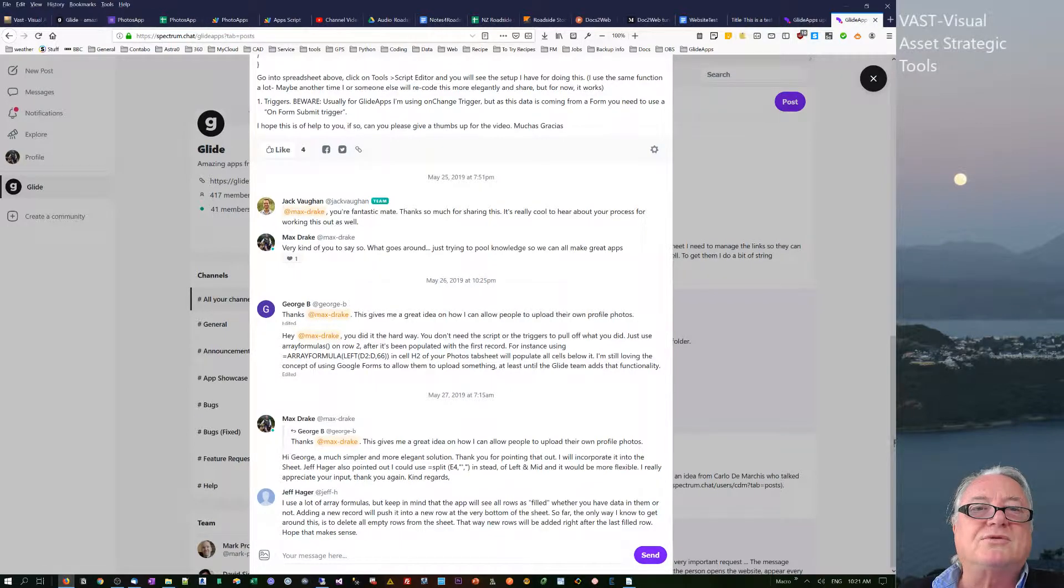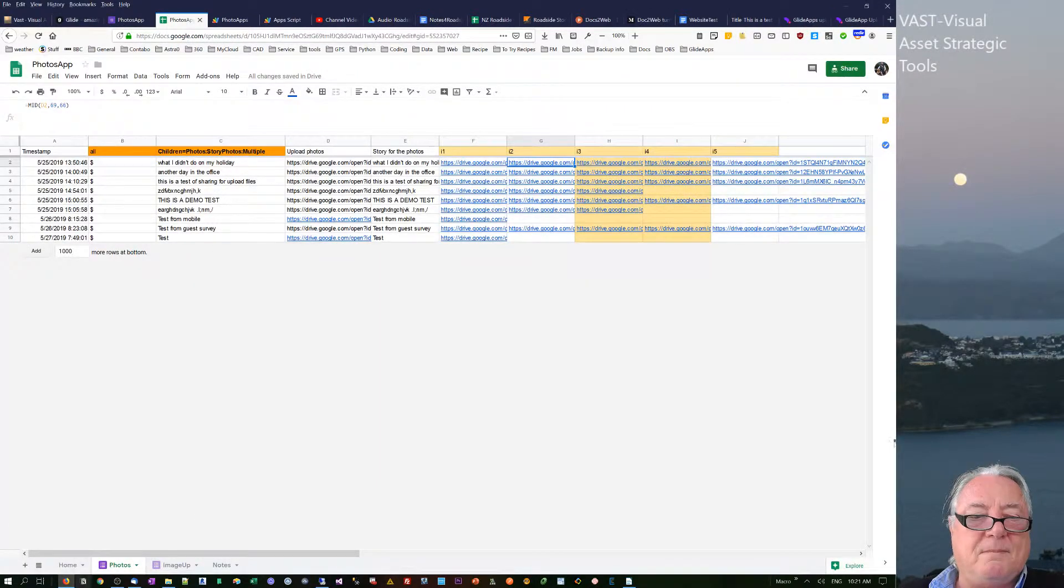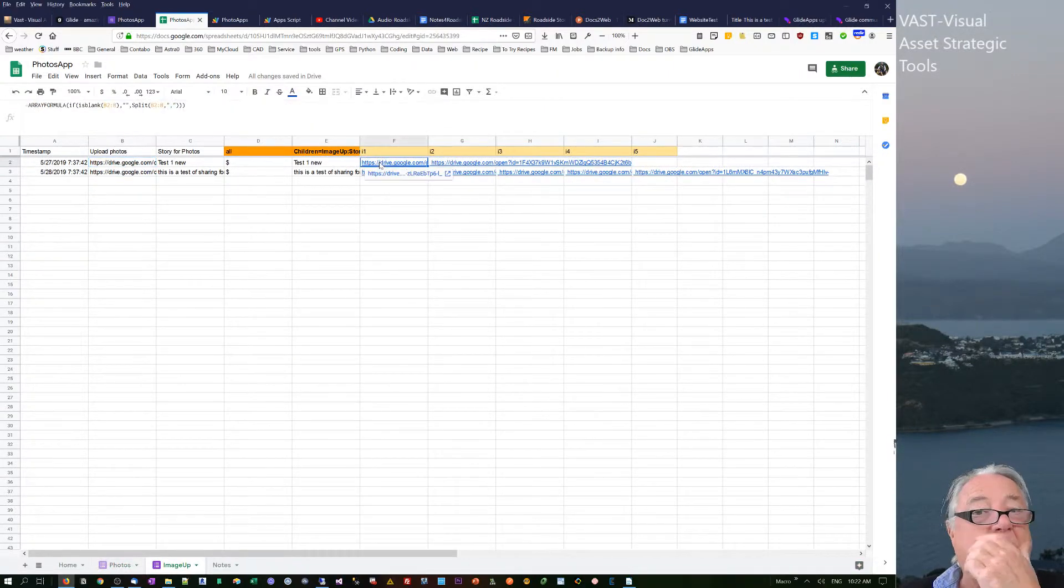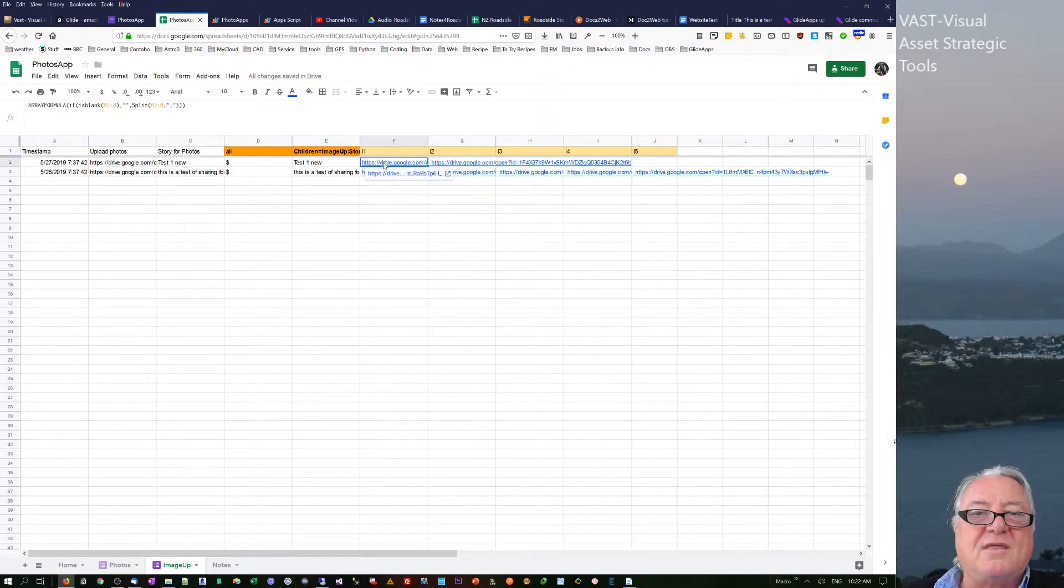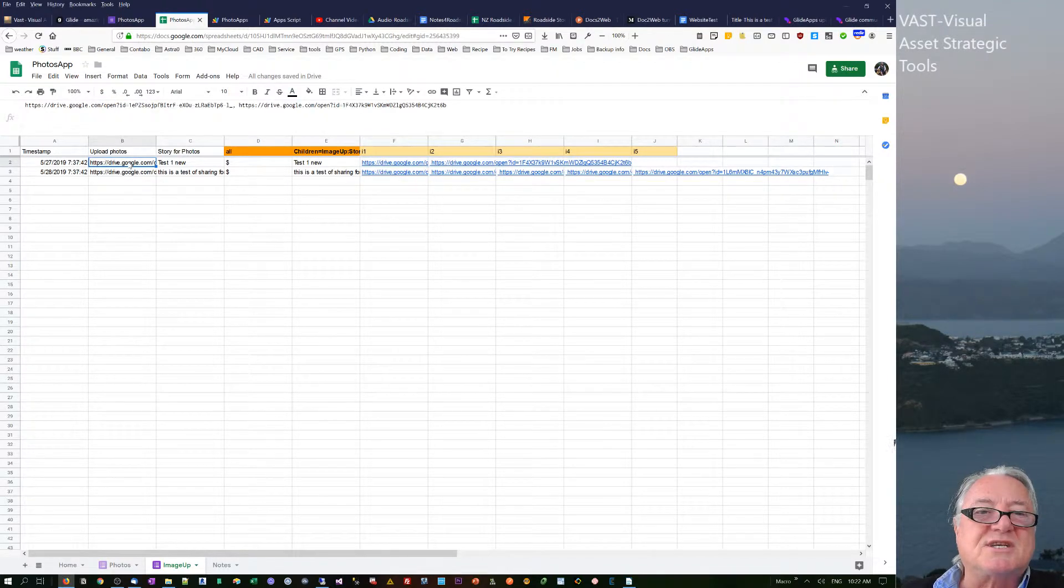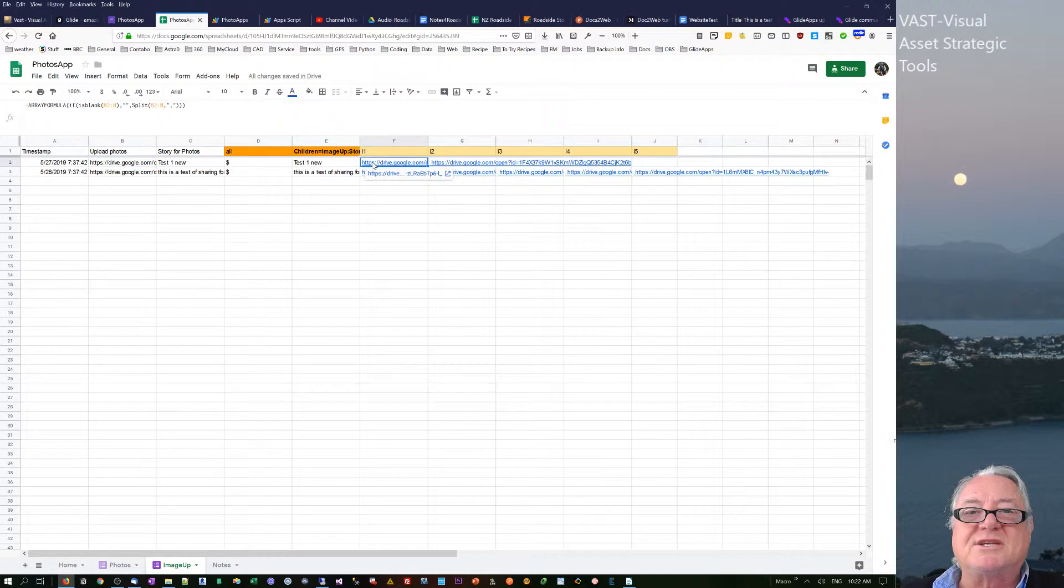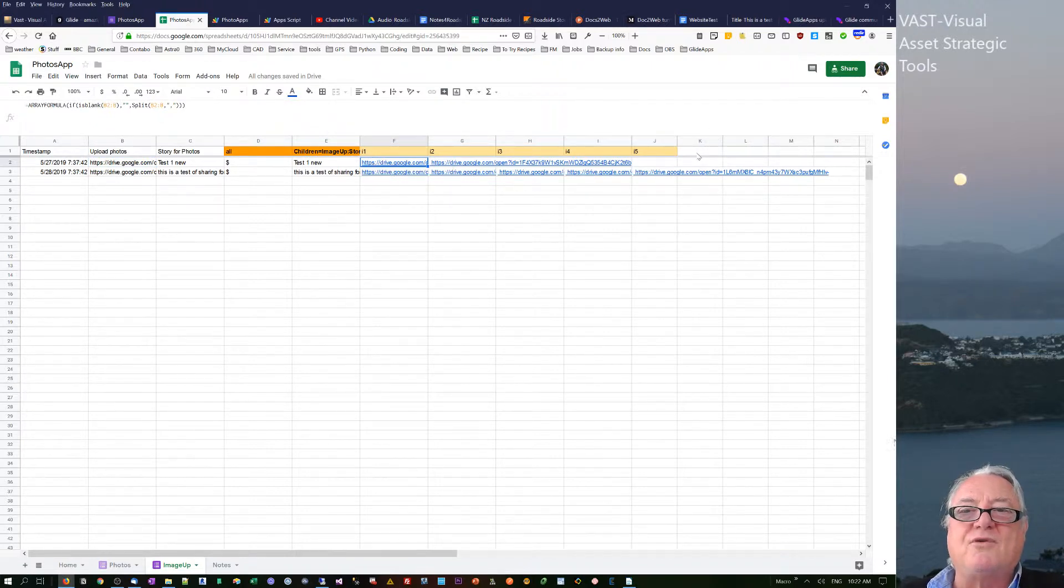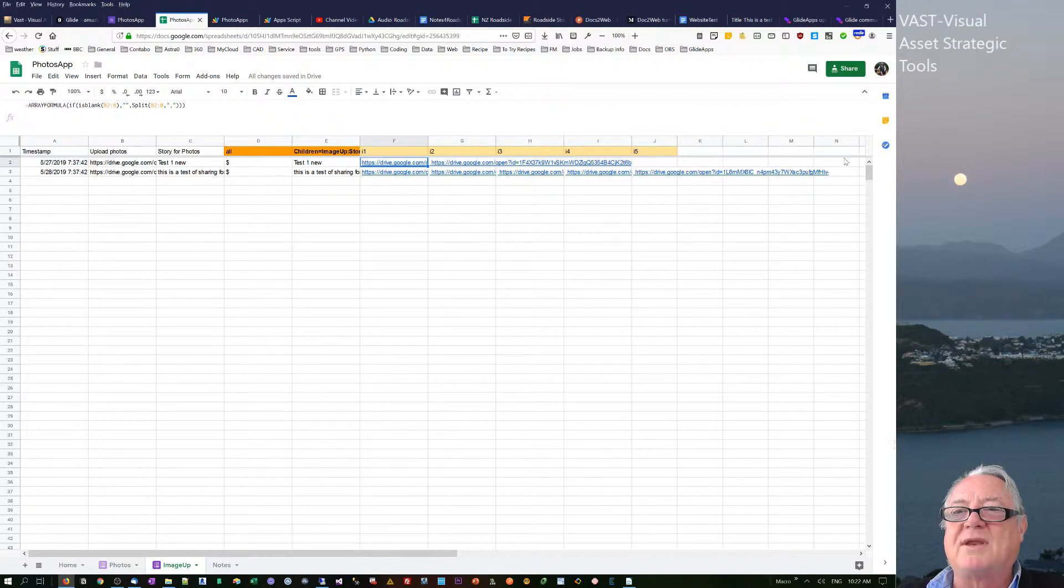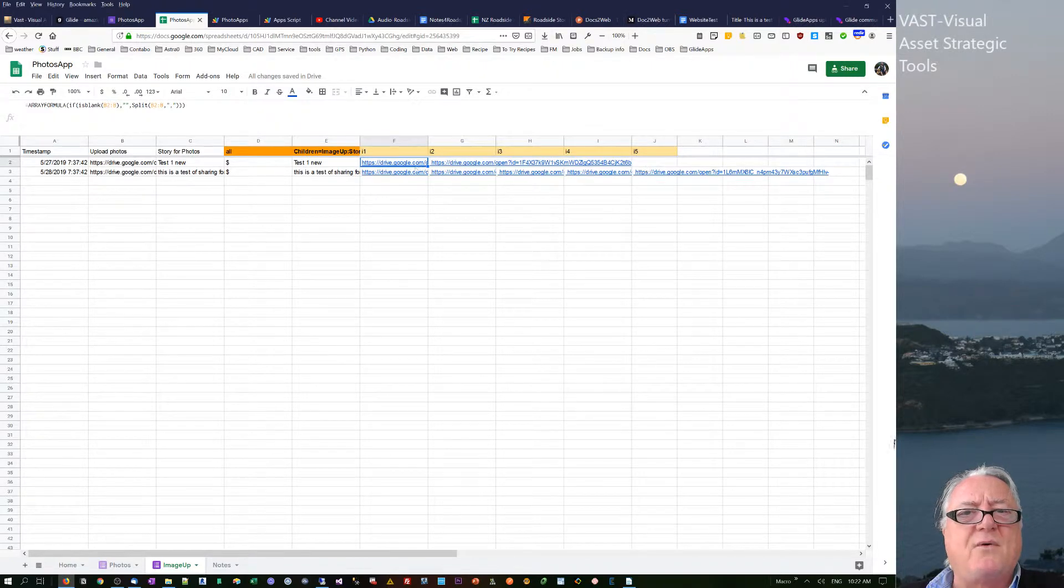So I rewrote the actual process using the split formula. This cell here looks across to this cell and splits it. And the thing with split is it just splits right the way through. So the tale of caution there is that if you're likely to get more files, just make sure that the following cells are all empty. Otherwise, it'll either override or something will happen.